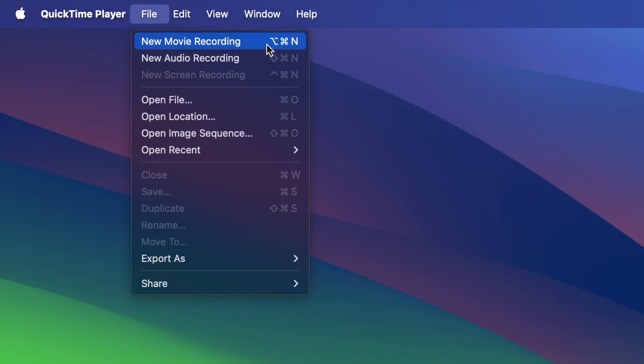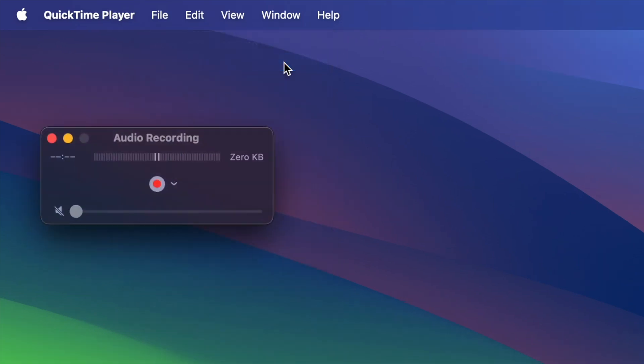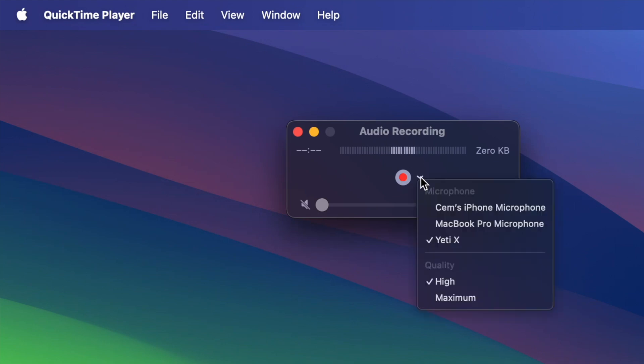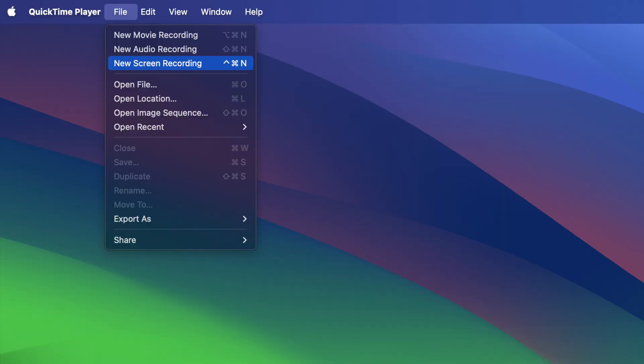If you choose the first one, then you will record yourself with your webcam. The second one is for audio recording. If you select this one and click on this red button here, then it will start recording your audio only. And here you can choose your microphone if you have multiple microphones and the quality of your audio.